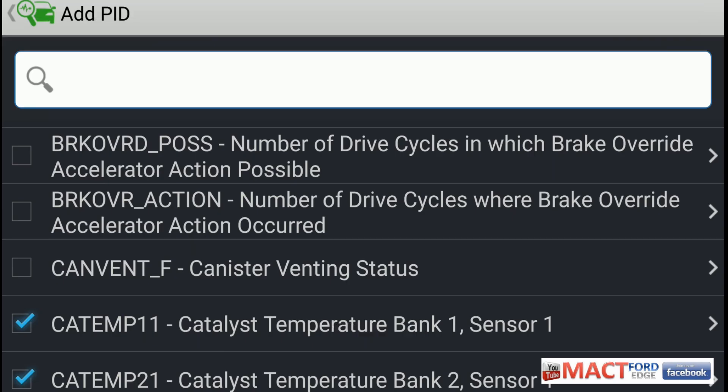That is it folks as far as the B series for the ForScan. The next series will be of course the C's, and it'll be much longer because there's a whole lot of C's. But this is Mac T Ford Edge and I hope you enjoyed this video. Follow along with it as we go through the ForScan light parameter IDs starting of course with A, B, all the way to Z — if there even is a Z.